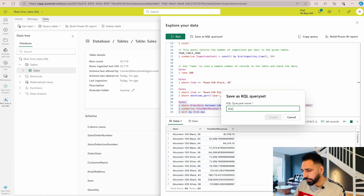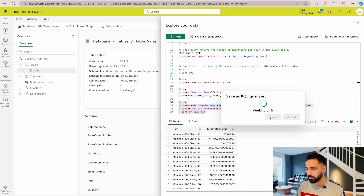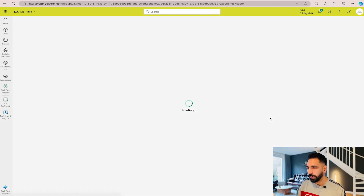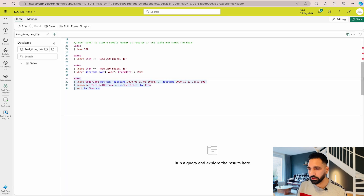Now I'm going to save this query and name it 'KQL Real Time'. It takes a couple of seconds to save. Once saved, you can directly create a Power BI report using the 'Build Power BI Report' option right from here.